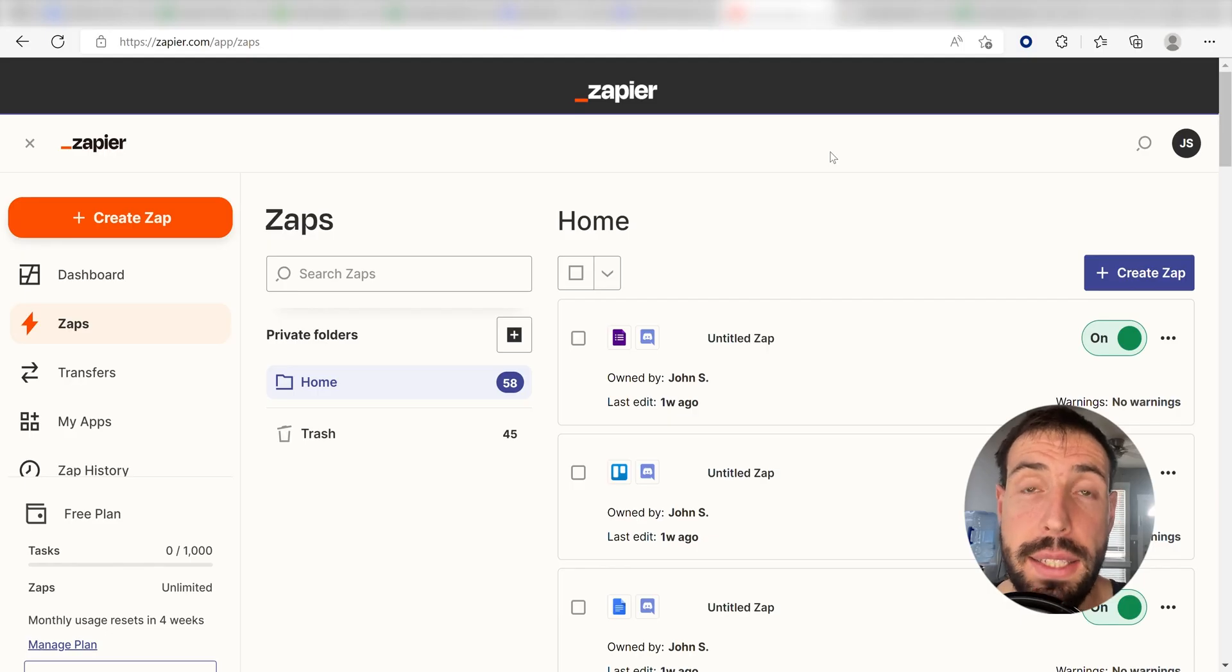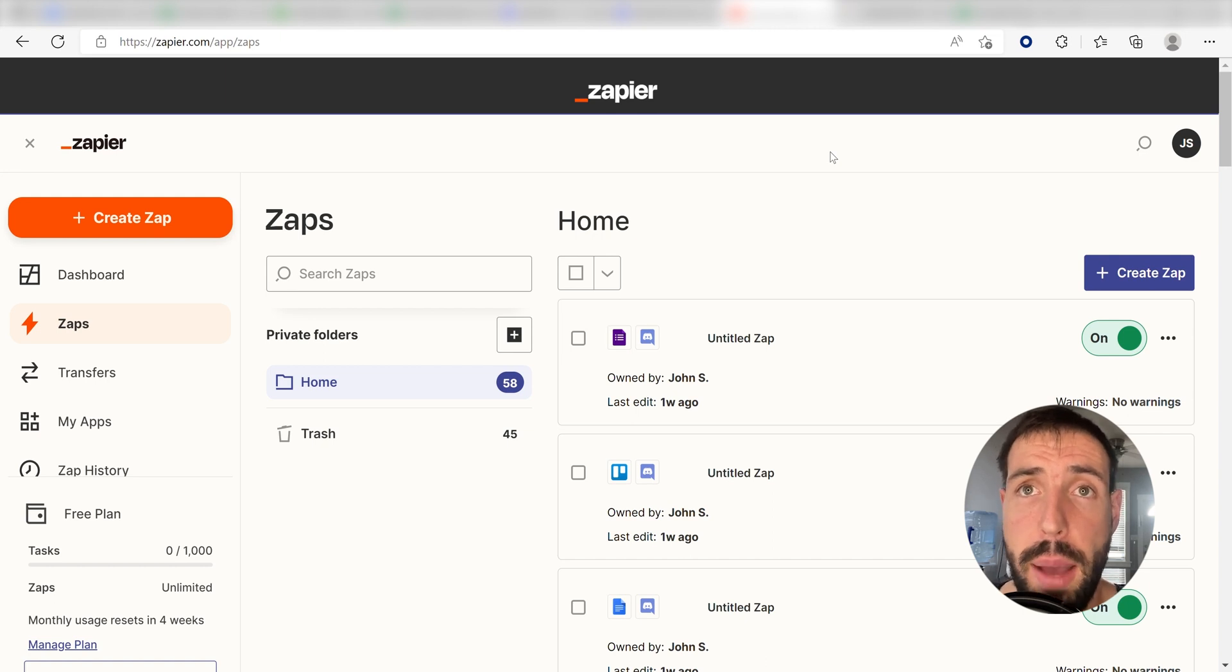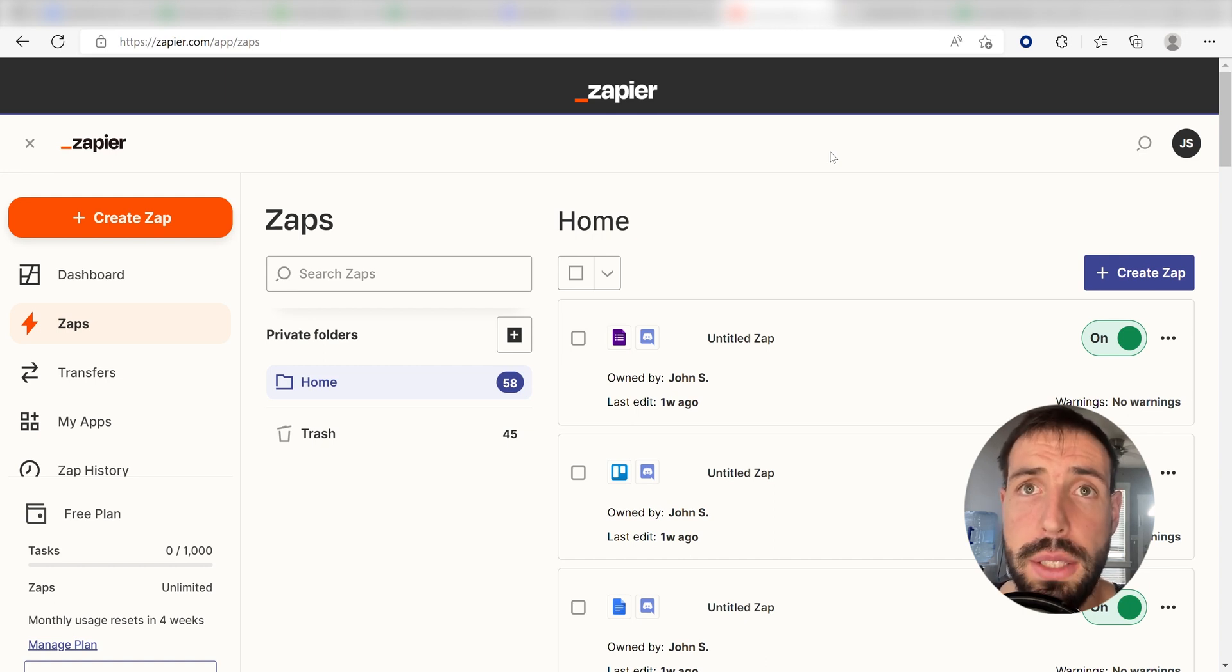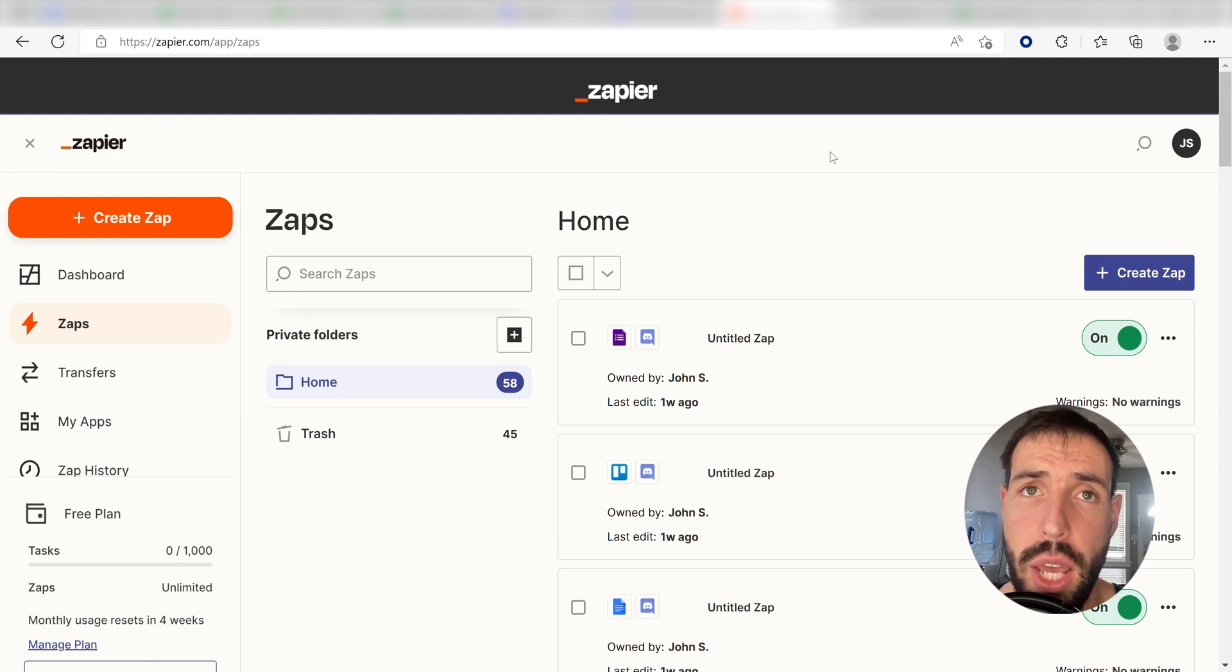What I want to do today is connect our Google Sheets and Discord apps so that whenever a new row is created in Google Sheets, a message will be sent out into our selected Discord channel.